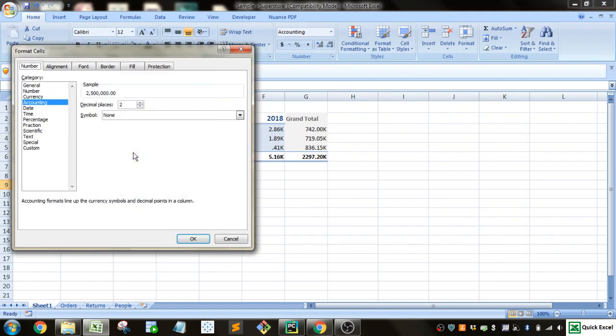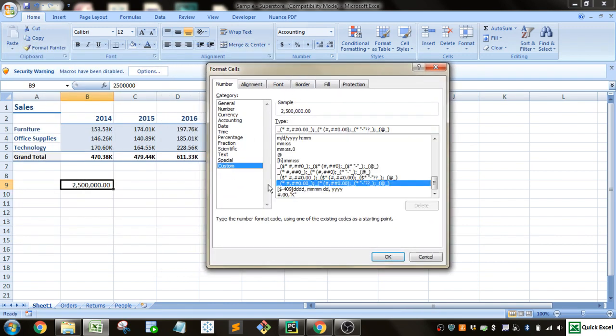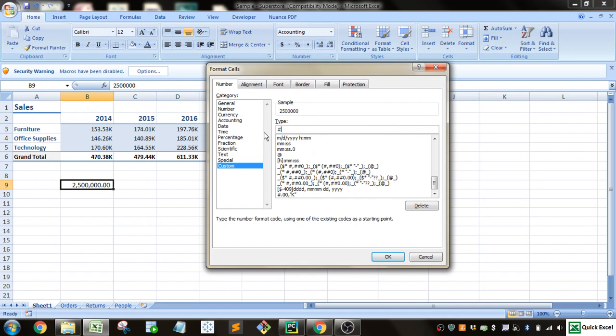So again, I'll go to format cells with a right-click. And this time I'll go to custom. I do that same pound sign. This time I'm going to put two commas to get it to the millions. Then I'm going to put the period. And I'm going to put two zeros after the decimal place to give me two decimal places. And this time I put an M instead of a K.